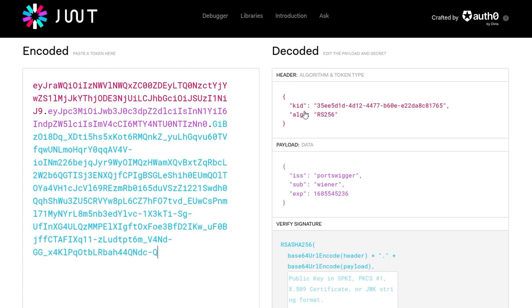The signature is based on the data in the header and payload, signed with a secret key using the algorithm defined in the header. Without knowing that secret key, we're not able to legitimately modify this data. We can obviously decode it, modify it, and re-encode it — but when the server tries to verify the signature, it should realize the data no longer matches. However, as the lab background indicated, if developers use decode instead of verify, the signature isn't checked at all.